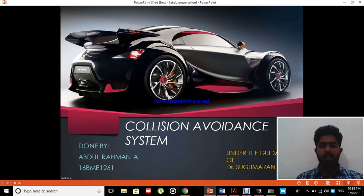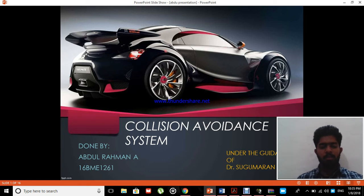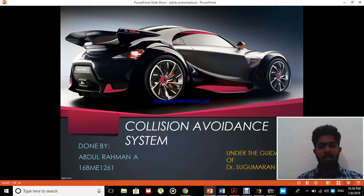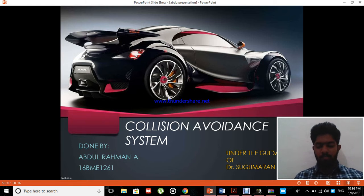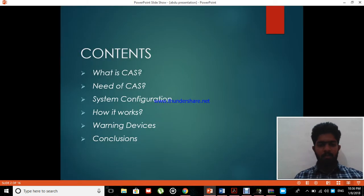Hi, hello and a very warm welcome to everyone watching my lecture video session. Today's session is about the Collision Avoidance System in automobiles — referred to as CAS. This is a salient feature under development, and some manufacturers have already mastered it. The contents of this PPT, prepared under the guidance of Dr. Sugumaran sir, cover what CAS is, its need, system configuration, how it works, warning devices, and conclusions.